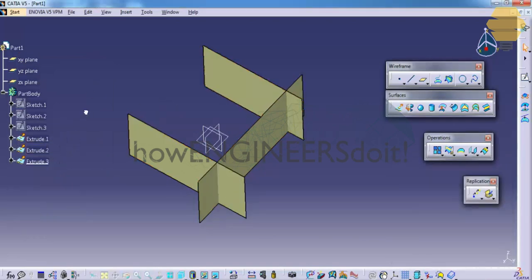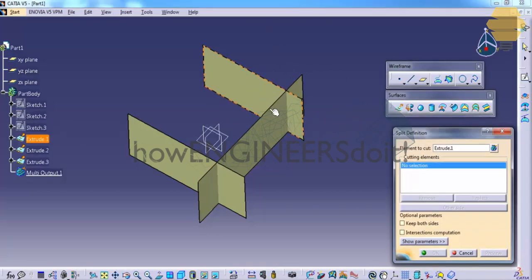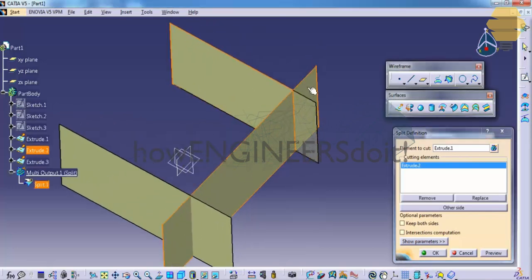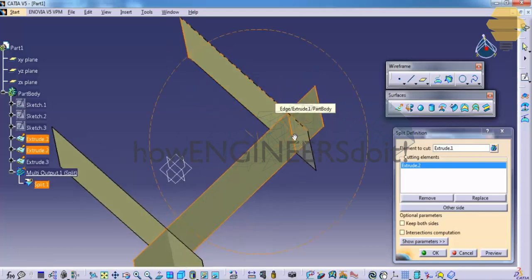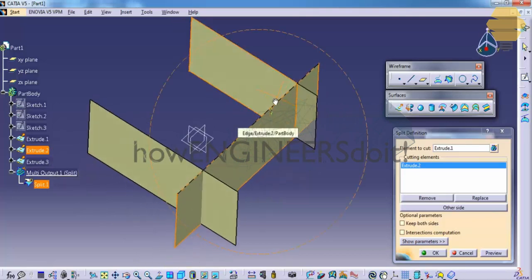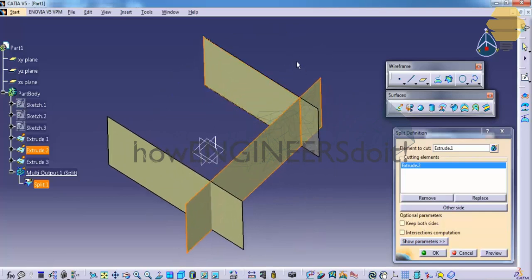Now let's delete all of these surfaces and come back to our original surfaces. Let's see how a split command works. In the split command, unlike the trim command, we have an option of 'element to cut' and a 'cutting element'. For example, this is the element I would like to cut and this is my cutting element. Unlike the trim, this particular portion is not being trimmed — if I had used the trim command, this portion would have been cut. You need to understand how the tool works so that later, when you work on surfaces for automobiles or aircraft designs, you will be able to use the right tool at the right place.